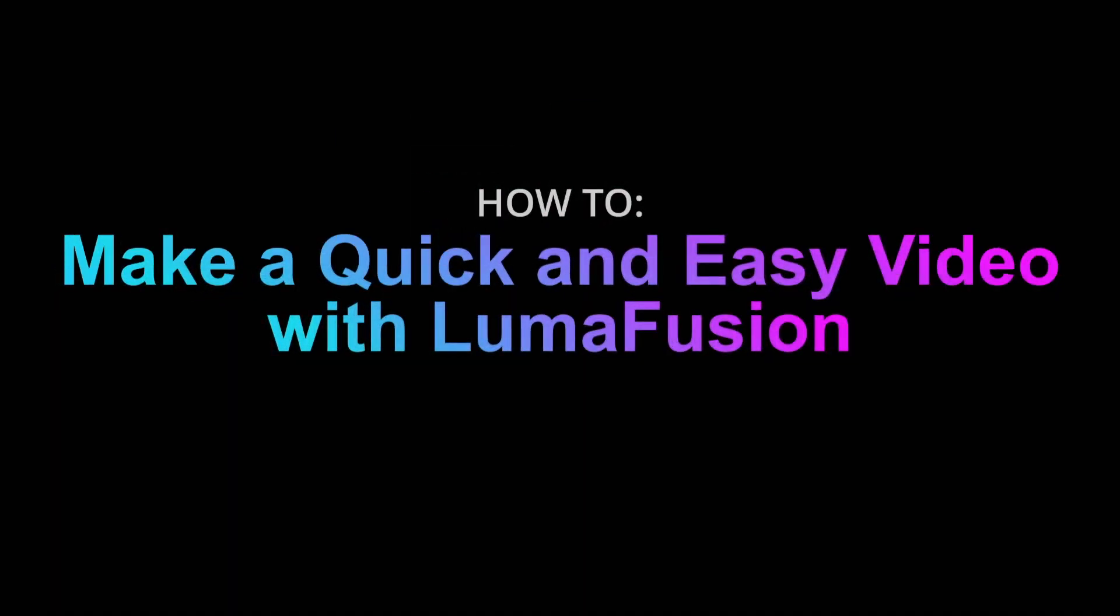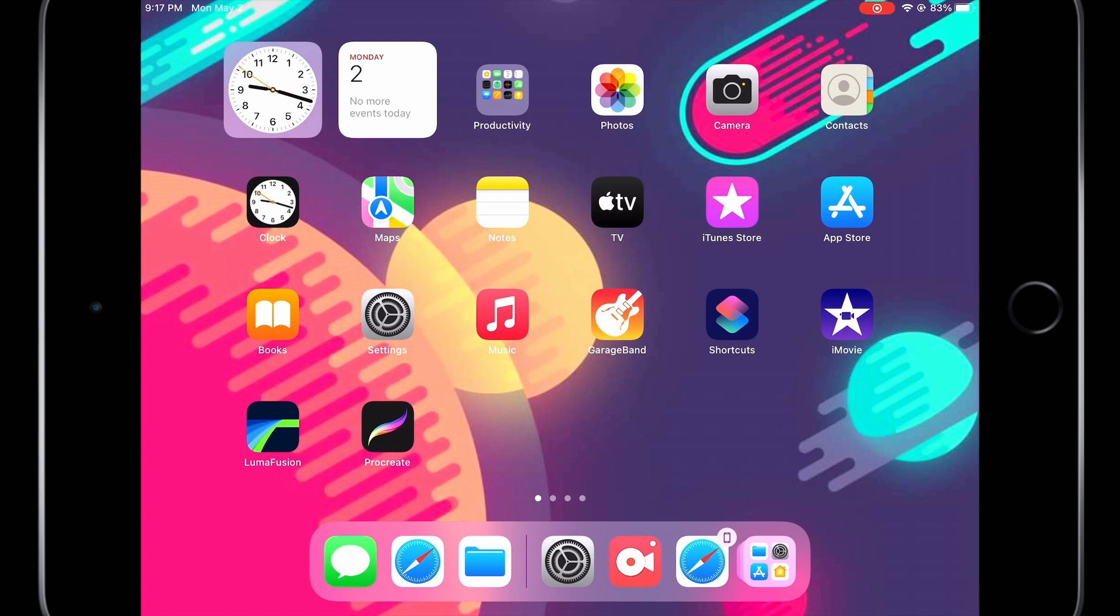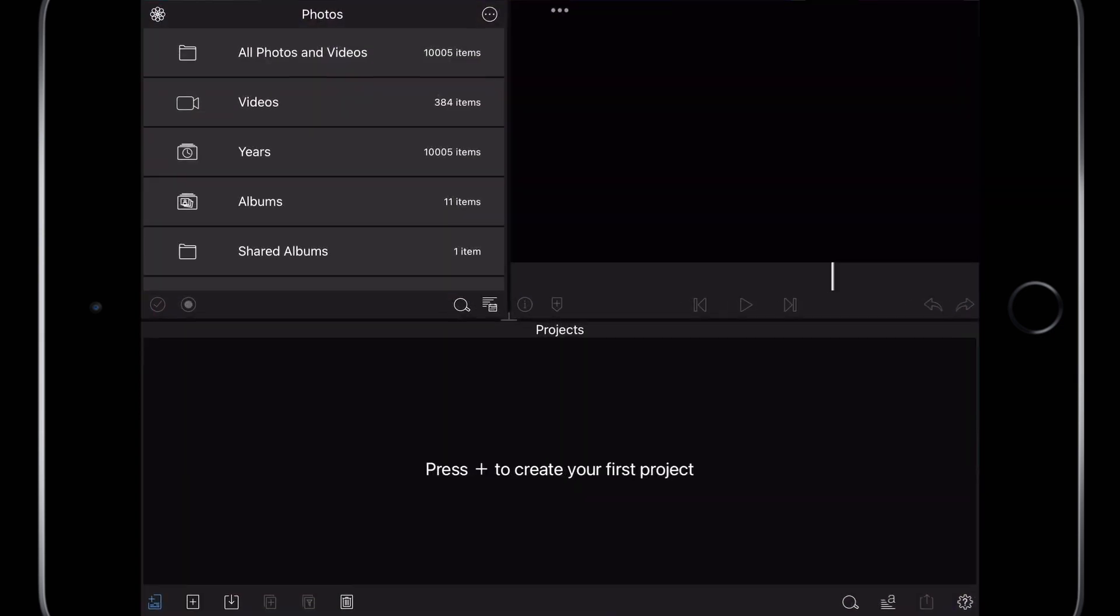How to make a quick and easy video with LumaFusion. LumaFusion lets you edit video on an iPad or iPhone with the same level of precision as a desktop PC. Let's get started.